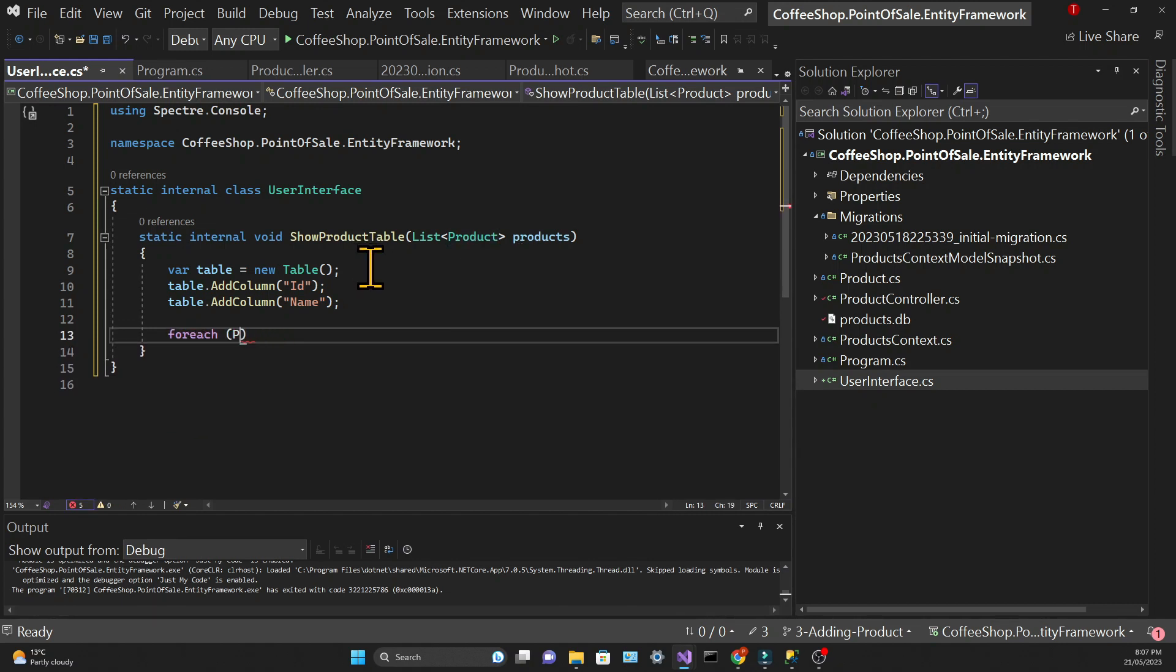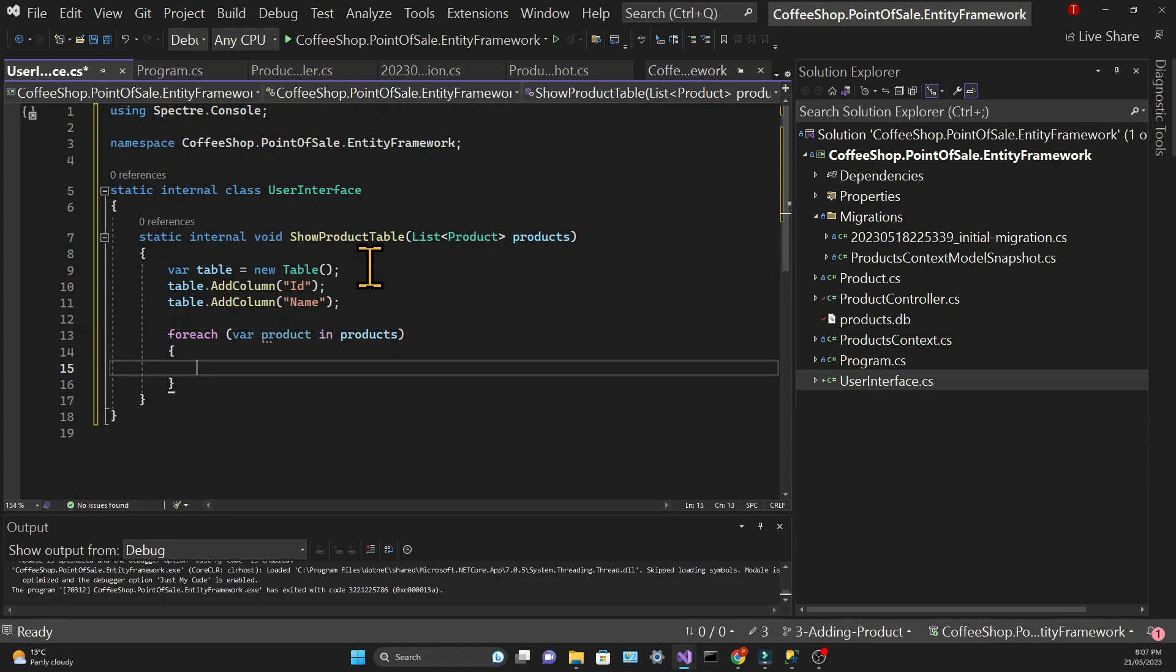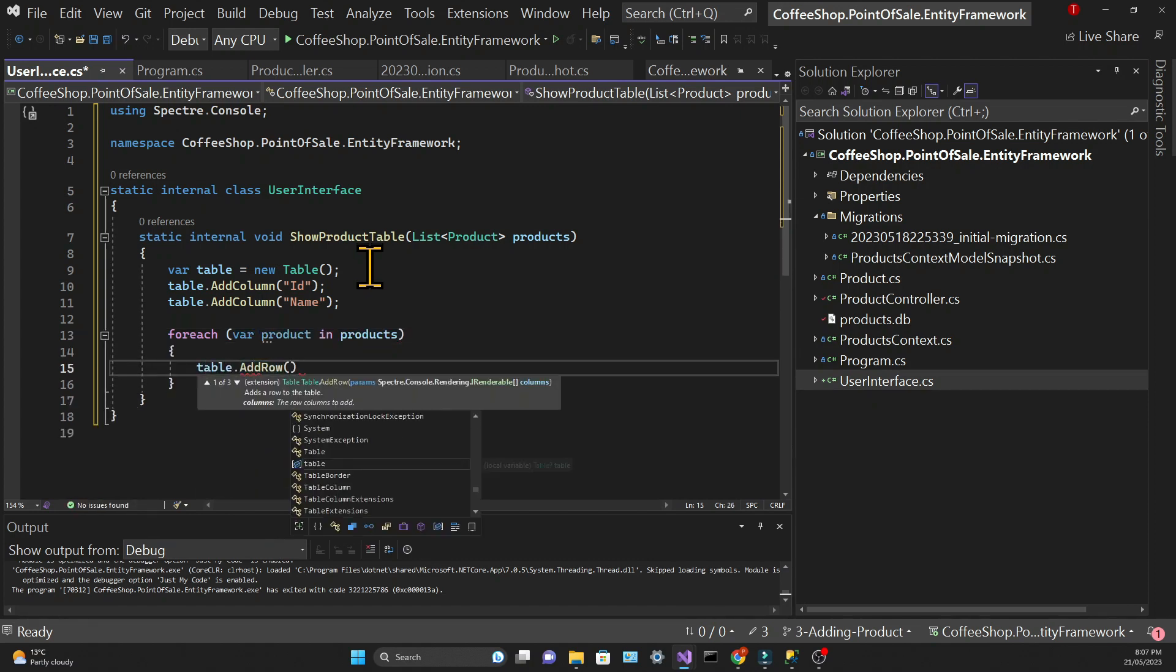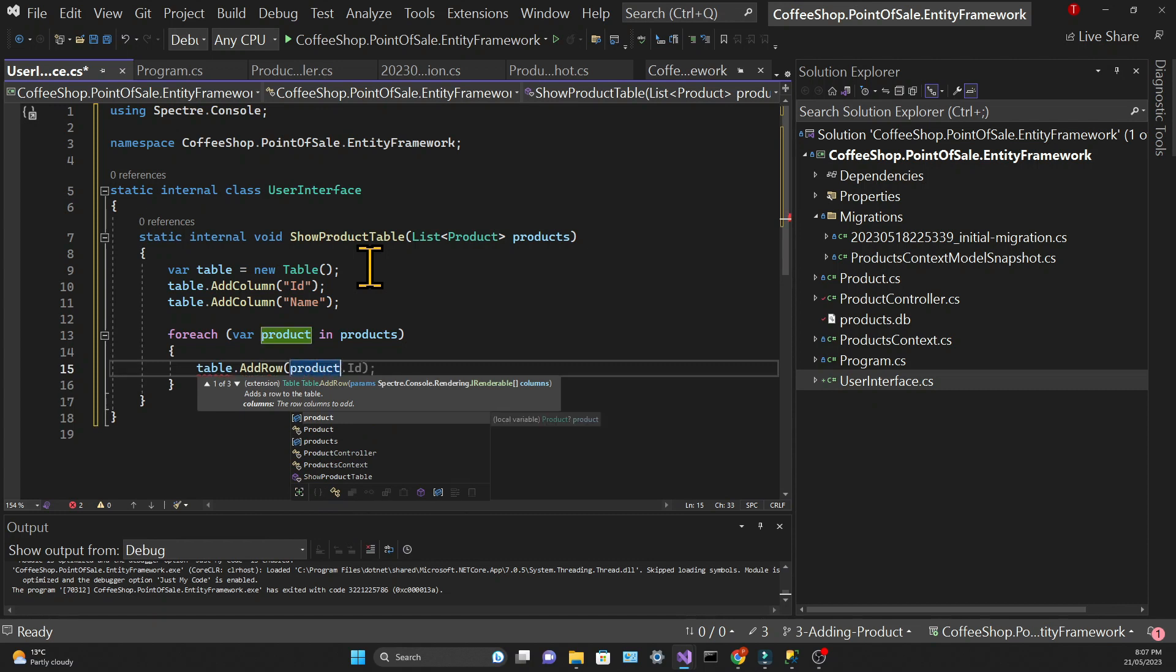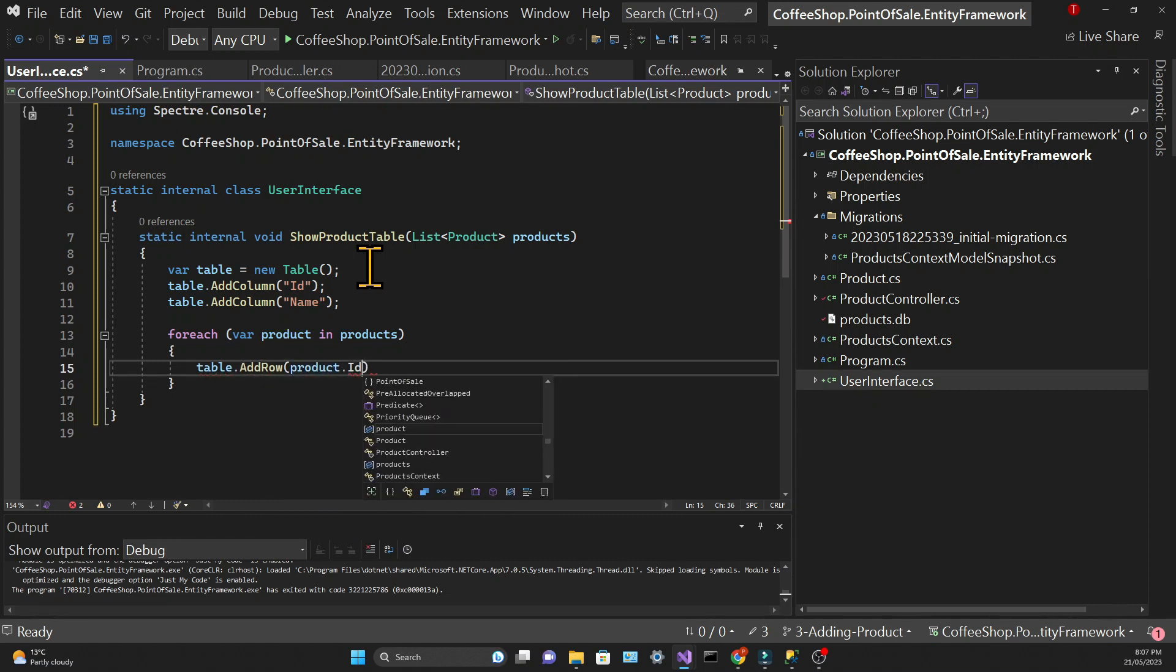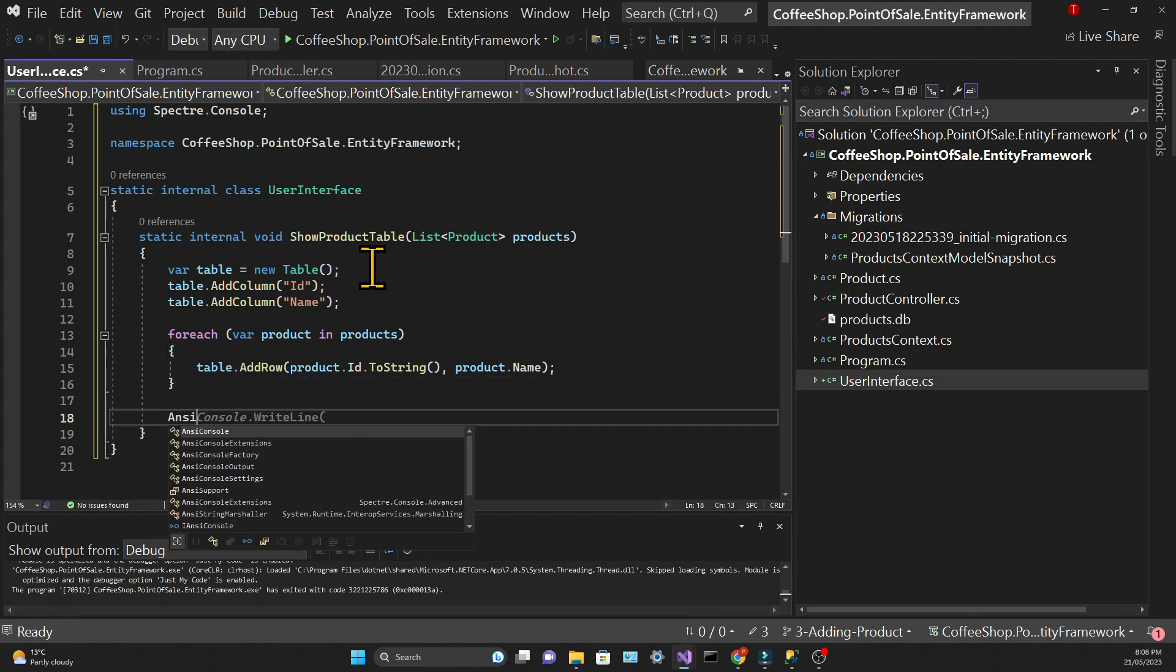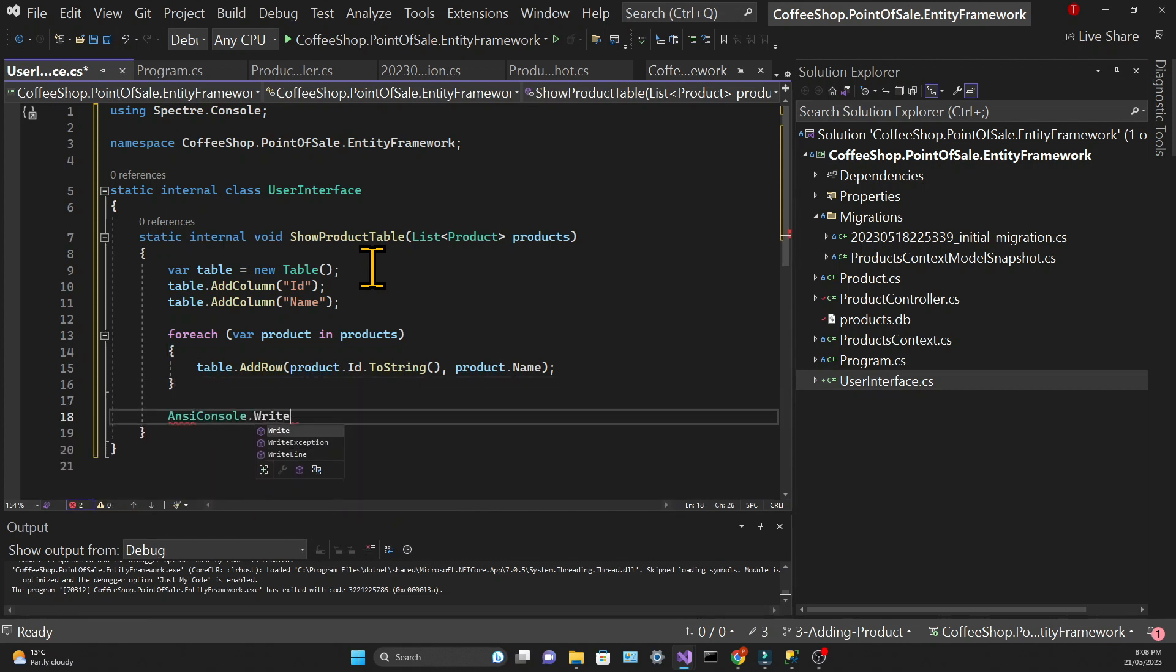Then for each product in the list of products, we're going to print a new row, and we do that by calling the, no surprise, AddRow method of the table variable. The AddRow method takes strings as parameters, so we are passing the ID converted to string and the Name, which is already a string.